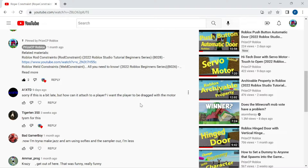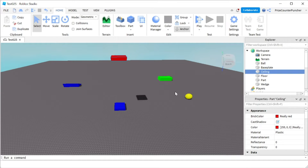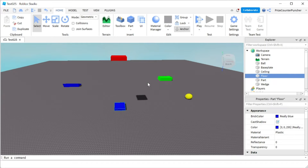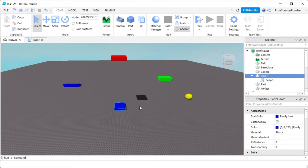Let's go to Roblox Studio. Here we have two parts: the red part called ceiling and the blue part called floor. Make sure your two parts are anchored. We're going to go to the floor and add a script. The floor will be the trigger — when the player steps on it, it will trigger the player to shoot out the web to the red part.